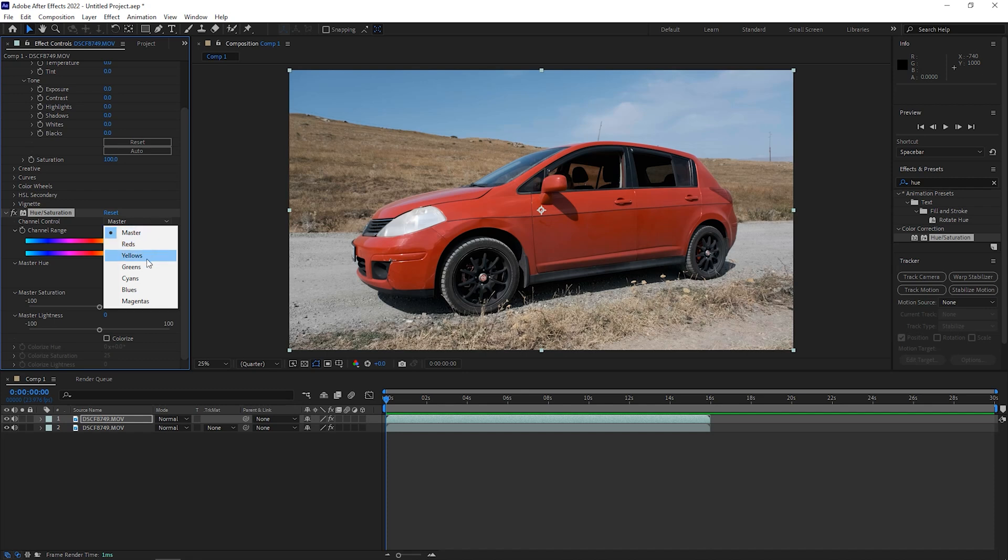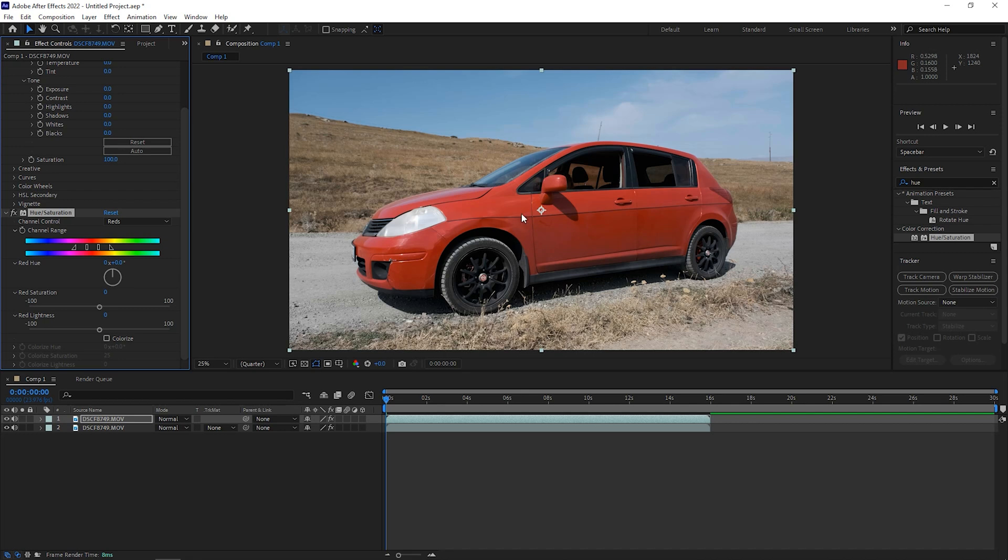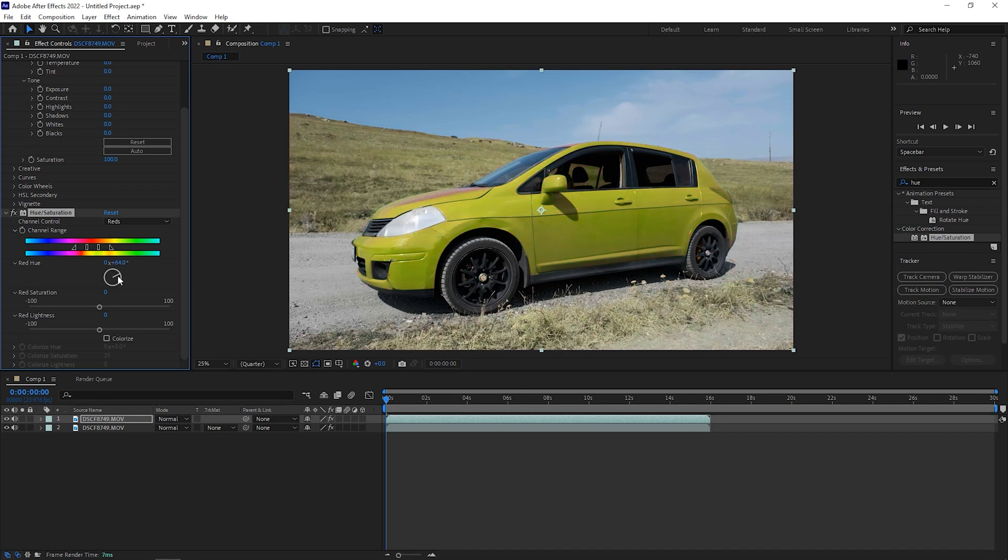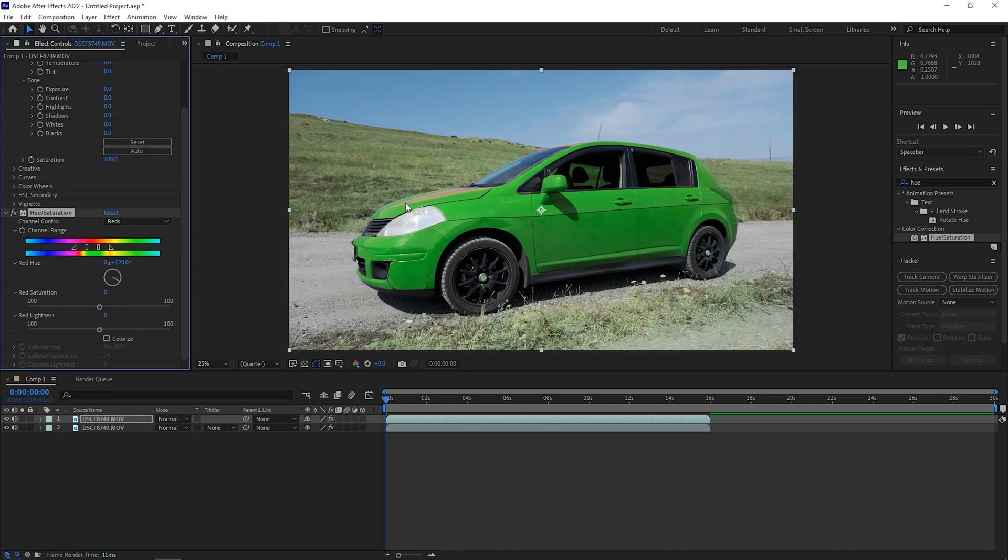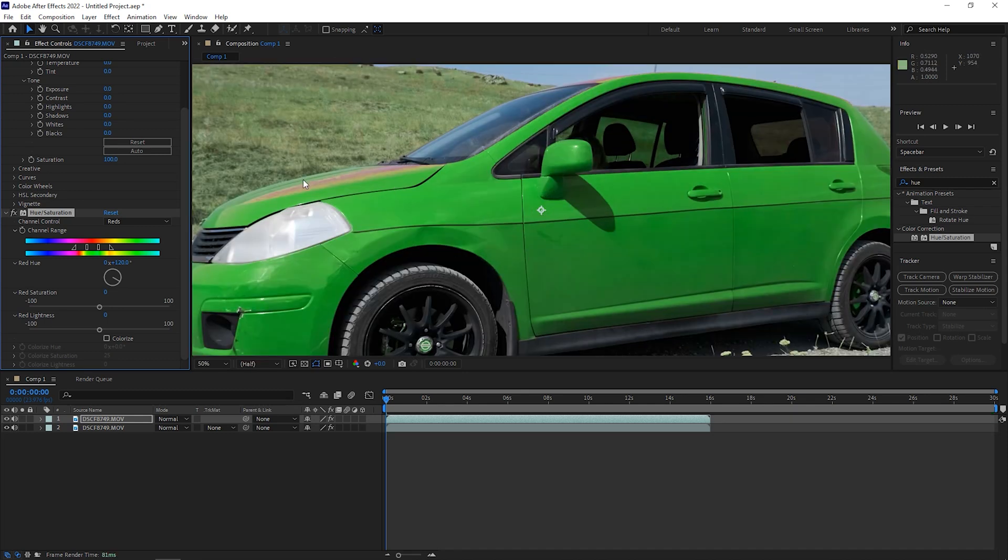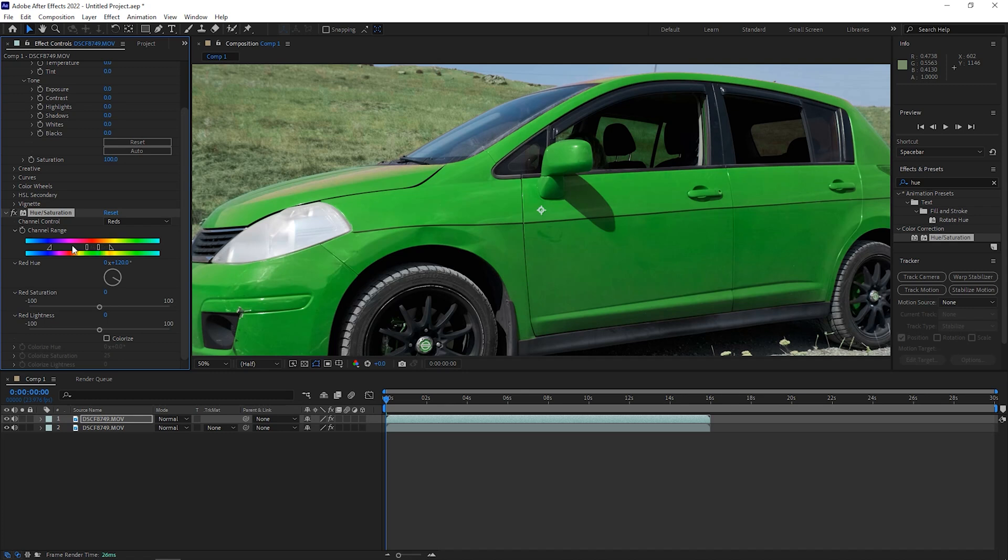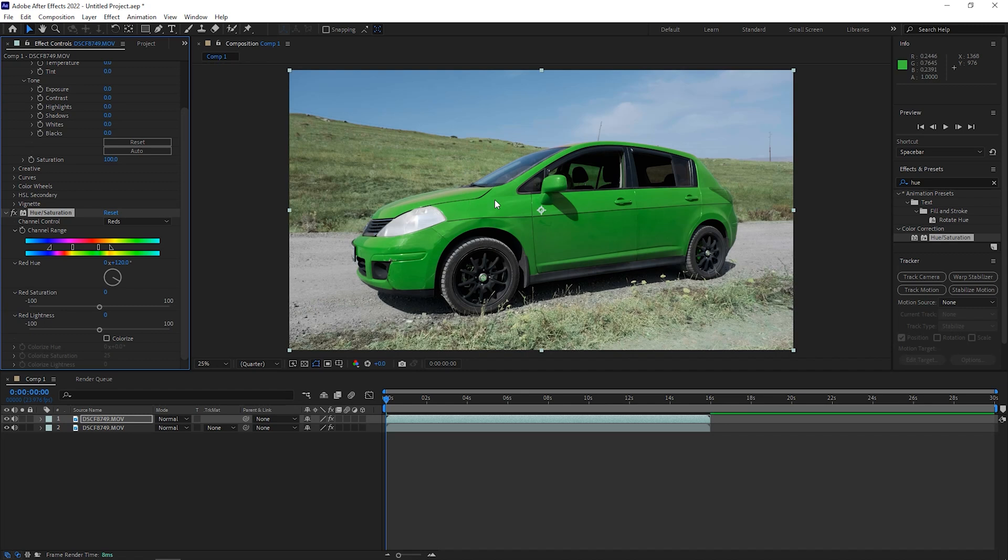We can see there is channel control on master, and if we open that dropdown we can see reds, yellows, greens, cyans, blues, magentas. We need reds because our car is basically red. What we can do next is spin this thing here and you can see the color changes a bit, but we have parts where we have some issues. To fix this we can play with the sliders here, something like this should do the trick.